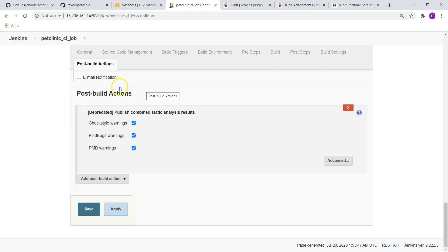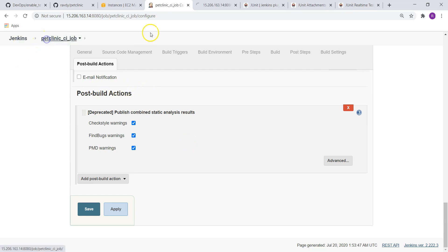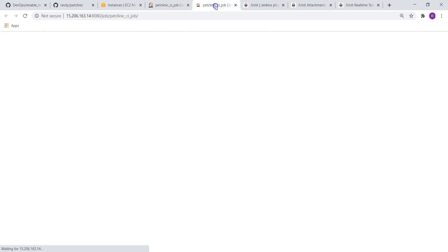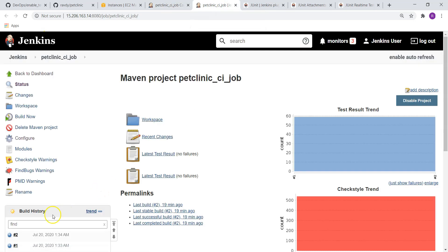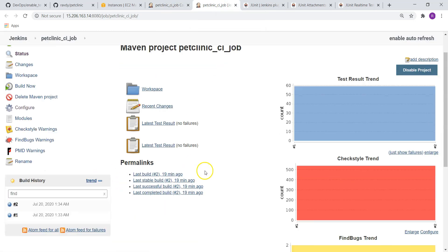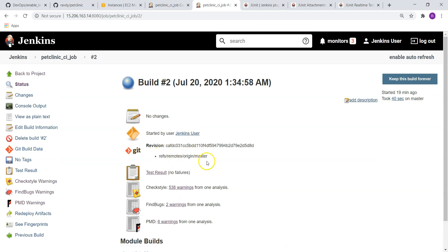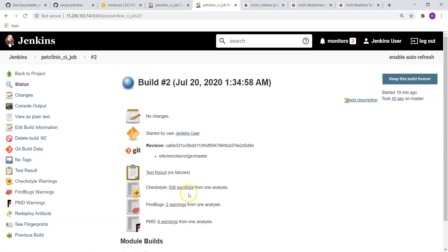I am going back to my job once again. If you see the results, we have 538 warnings, 2 warnings, 6 warnings. So all together around 540 warnings.